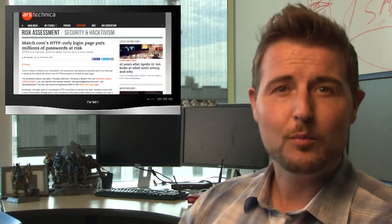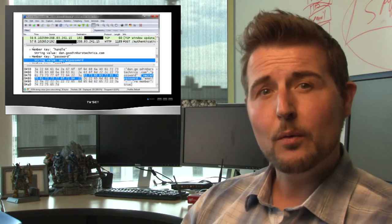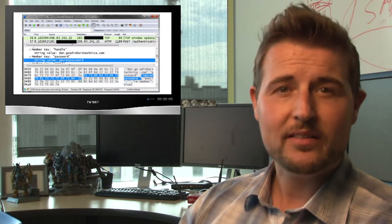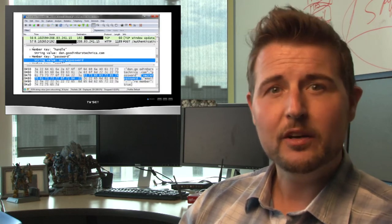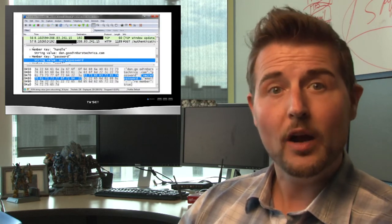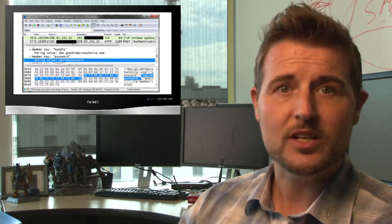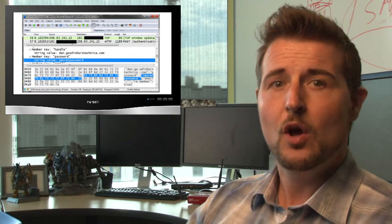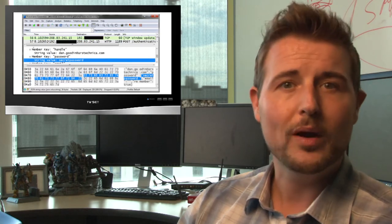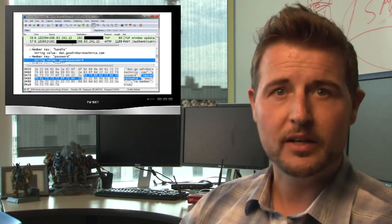An Ars Technica reporter got a tip from one of his Twitter followers telling him to check out the Match.com login pages. By running a packet sniffer, he figured out that the login page did not use HTTPS, or Secure Web Communication.